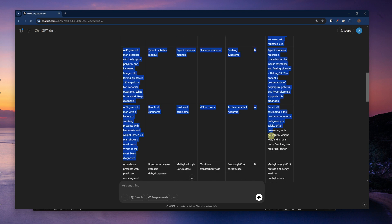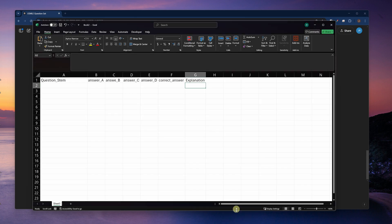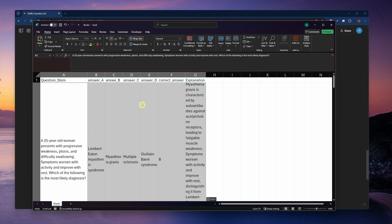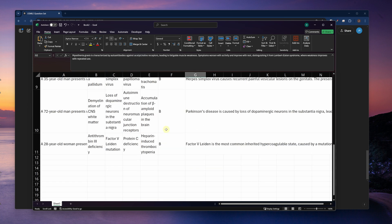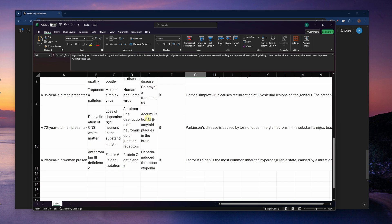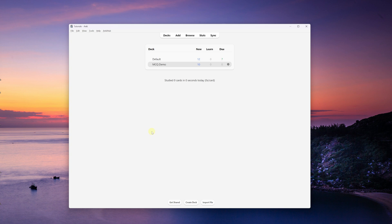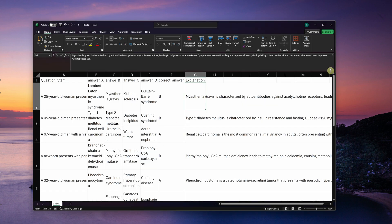I'll copy all of these and paste them here. So now I have 10 questions to use as an example. Let's go ahead and open up Anki, and I'll show you how we can create the multiple choice question note type, which we can use with this Excel file setup.